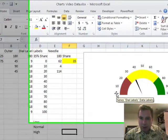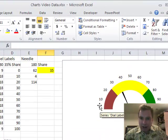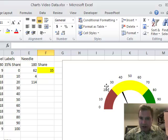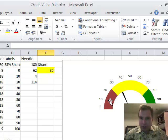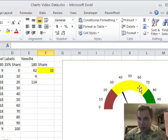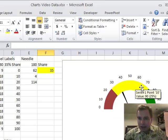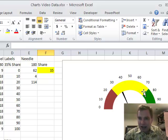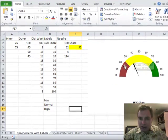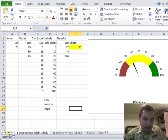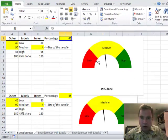Notice how this speedometer has these labels around the outside going from 0 to 100, as opposed to putting low, medium, and high, or low, normal, and high, or whatever kind of labels inside this series like we had over here.